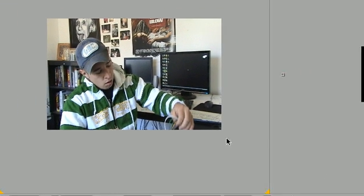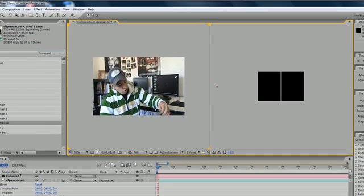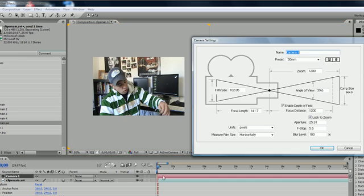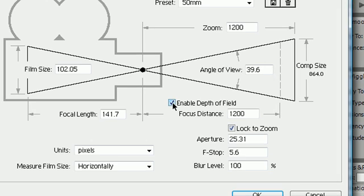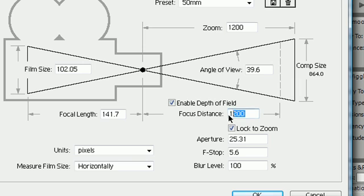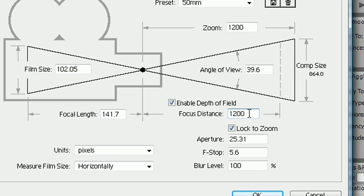So go ahead and click your camera settings right here and go ahead and press enable depth of field. And what this is going to do is allow things that are in focus to be clear and out of focus to be blurry just like you would on a real life camcorder. Now, what this is, is the focus distance right here. And when the focus distance, this is pretty much the distance where an object has to be for it to be in perfect focus. Anything that's further away than 1200 or closer than 1200 pixels, it will be blurry.